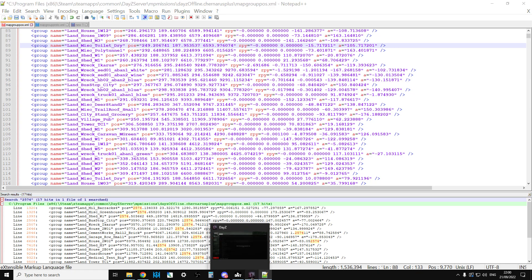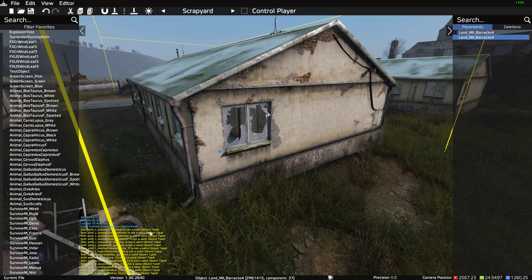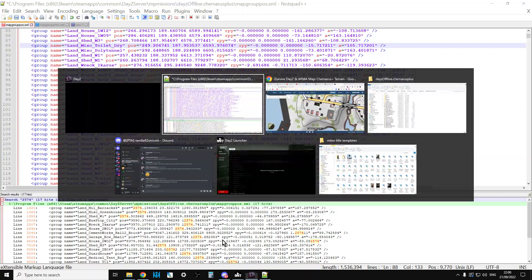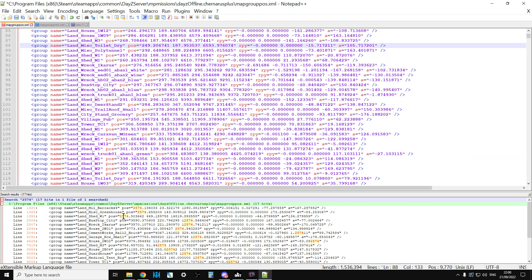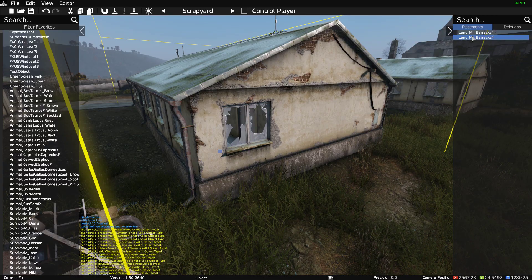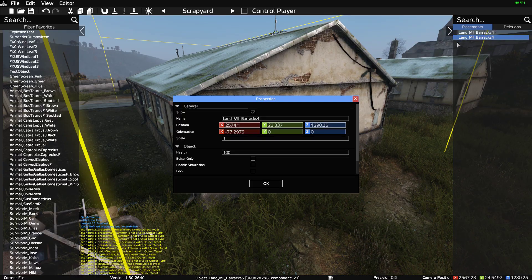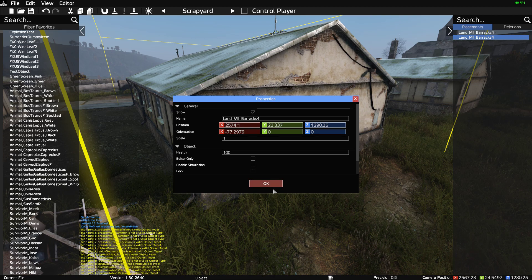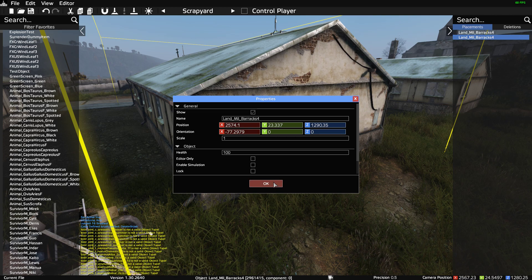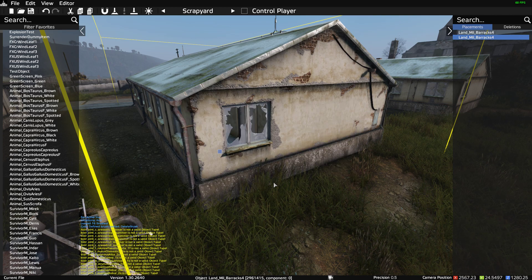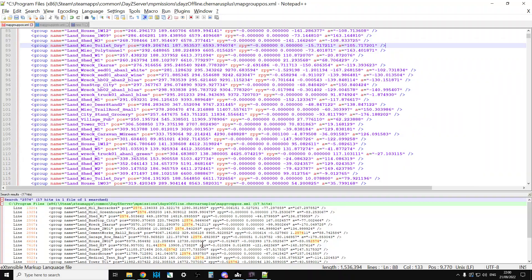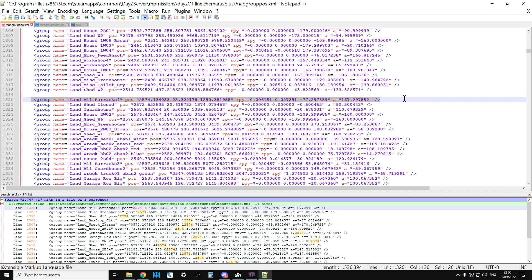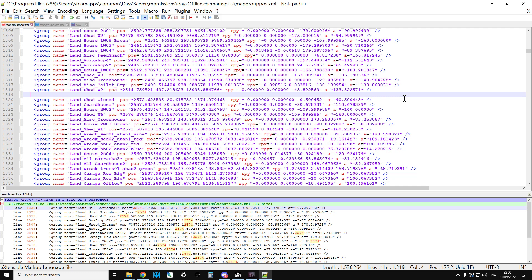We know we're looking for a Land_Mil_Barracks_4 because that's what that is. So here we have group name Land_Mil_Barracks_4 at 2574.13. Where was ours? 2574.1. So if we put in .1 we would have found it. If you put in too many of the coordinates you won't find it, it won't be exact. So all we need to do now is we just click here, that is that line there, and to get rid of those things just delete that line.